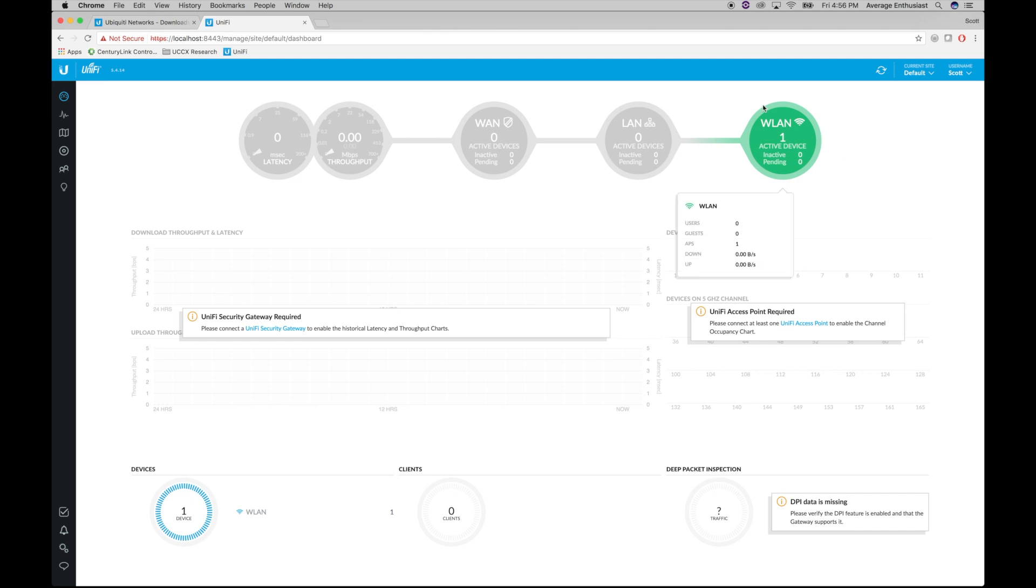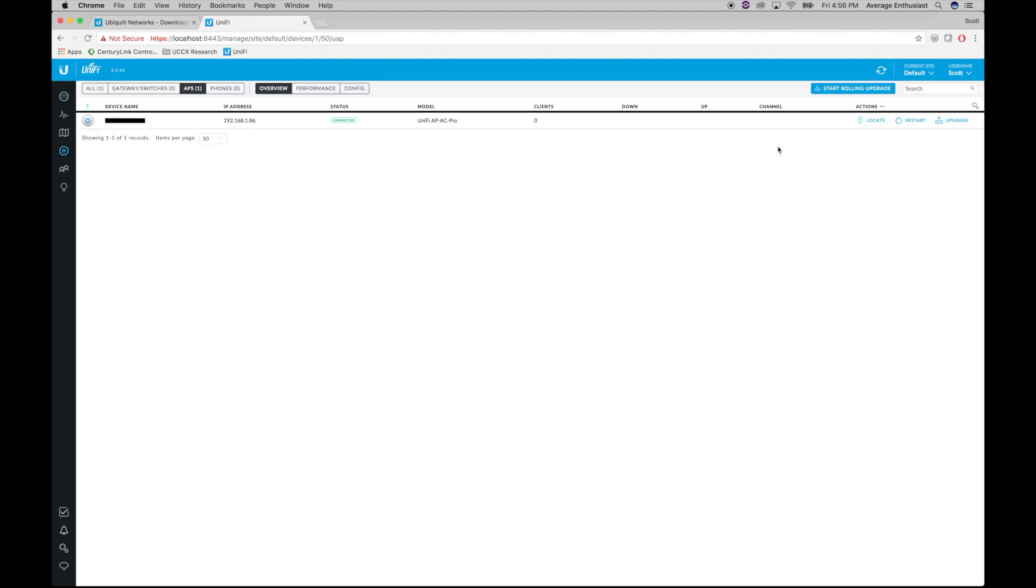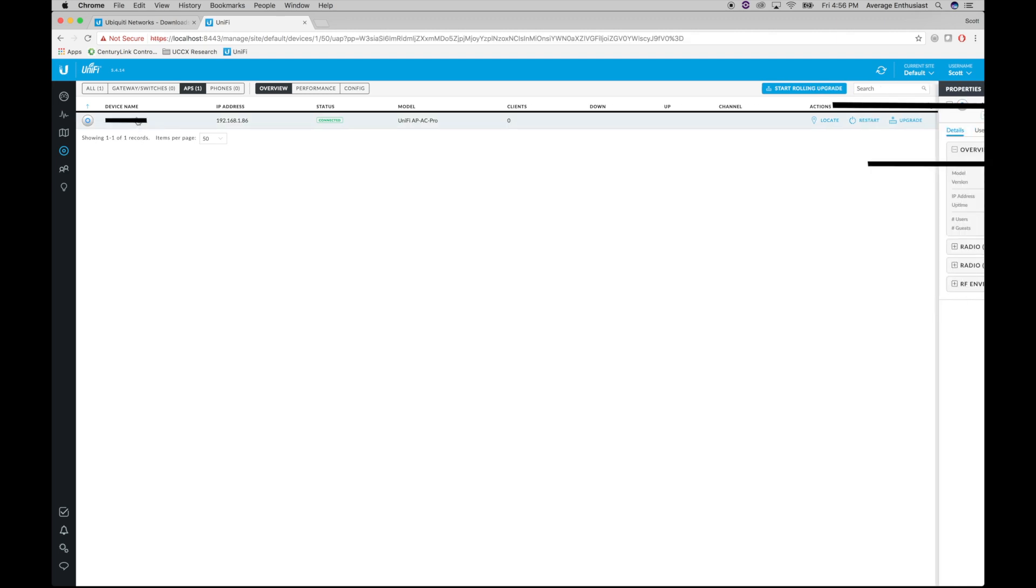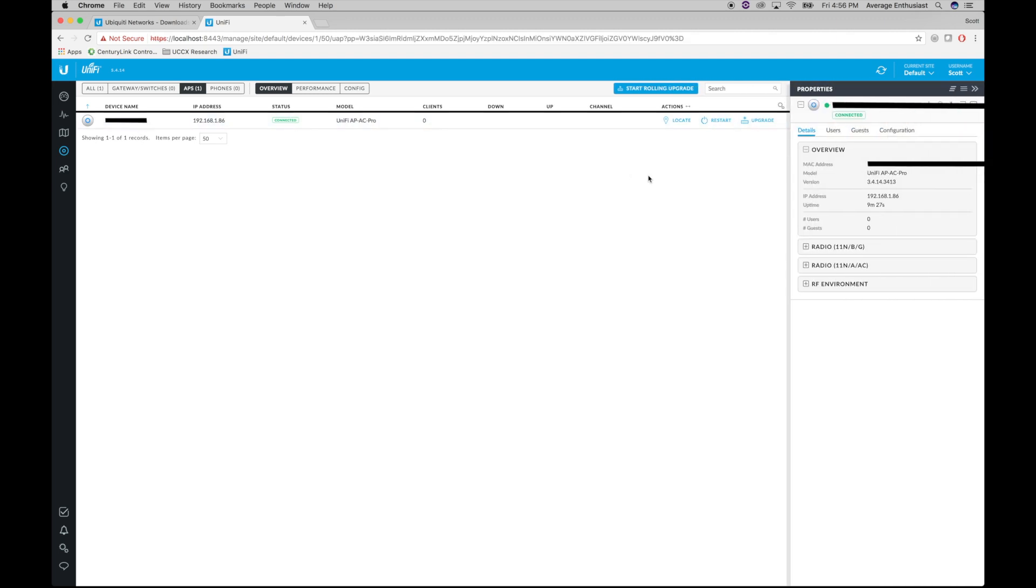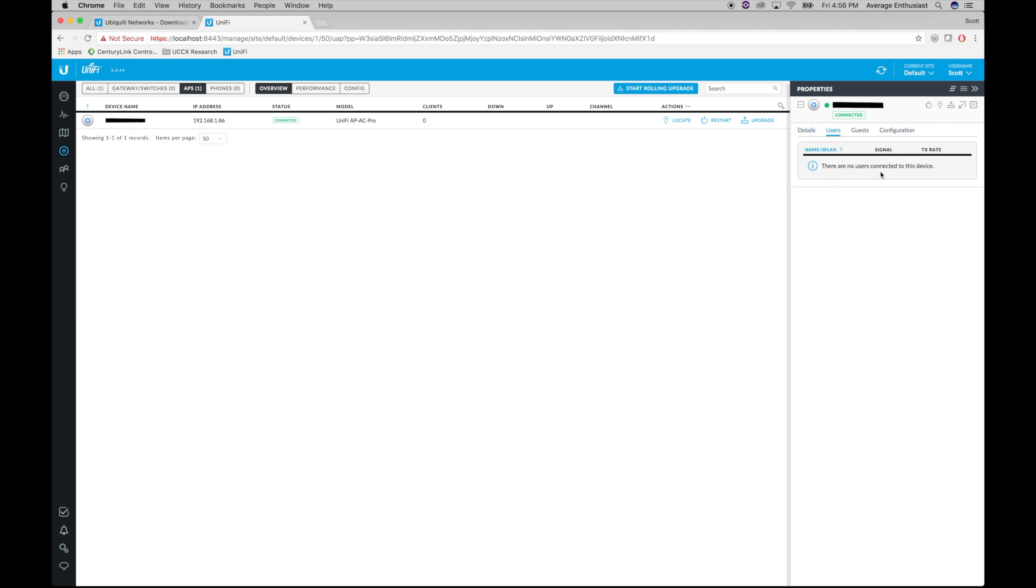So here we go. The controller sees that we have one device connected, which is our access point. Let's go ahead and click on it. All right, this is giving us basic information on the current status of the network. It shows us how many users are connected. Obviously none. Just set it up.